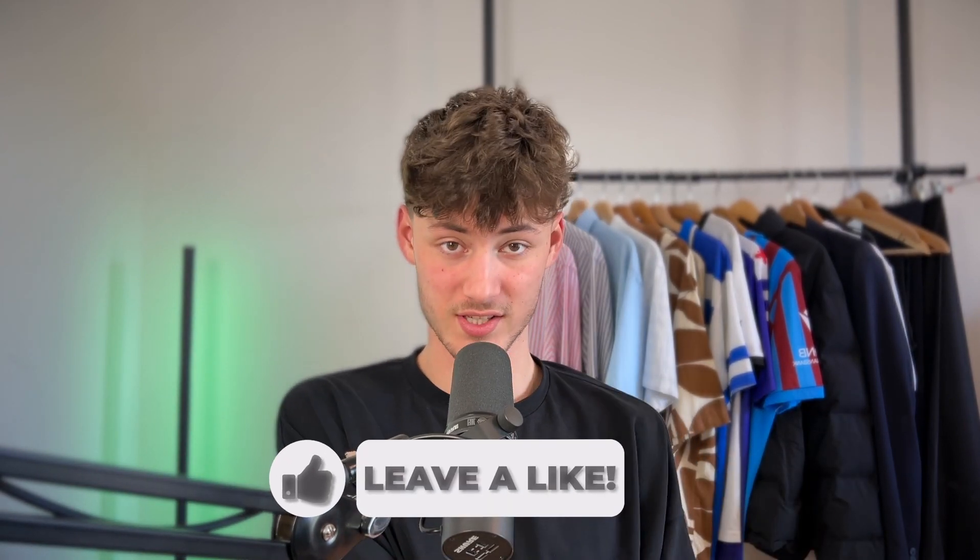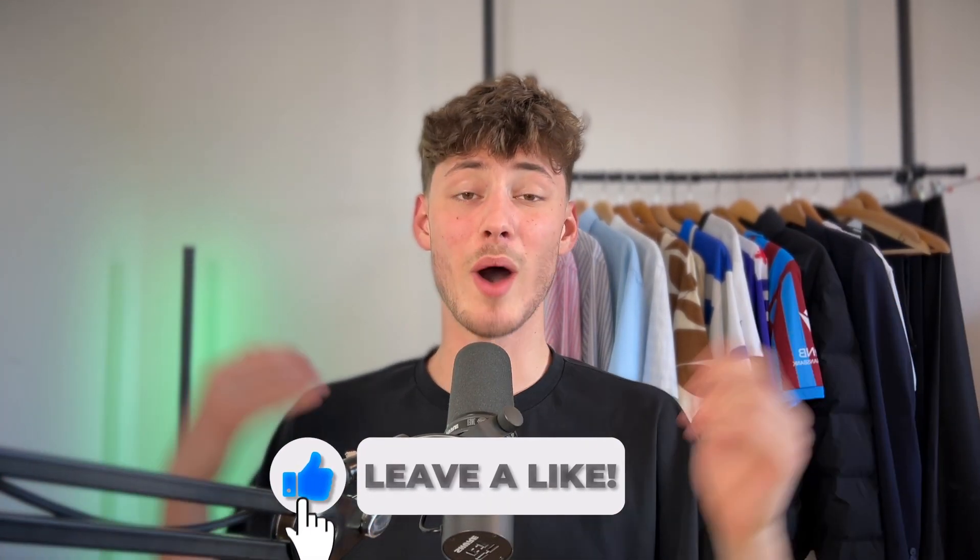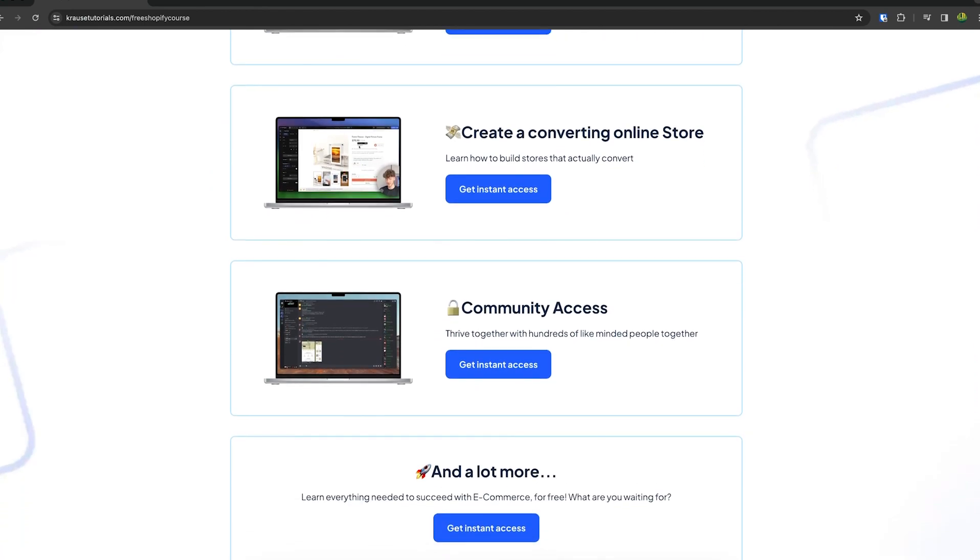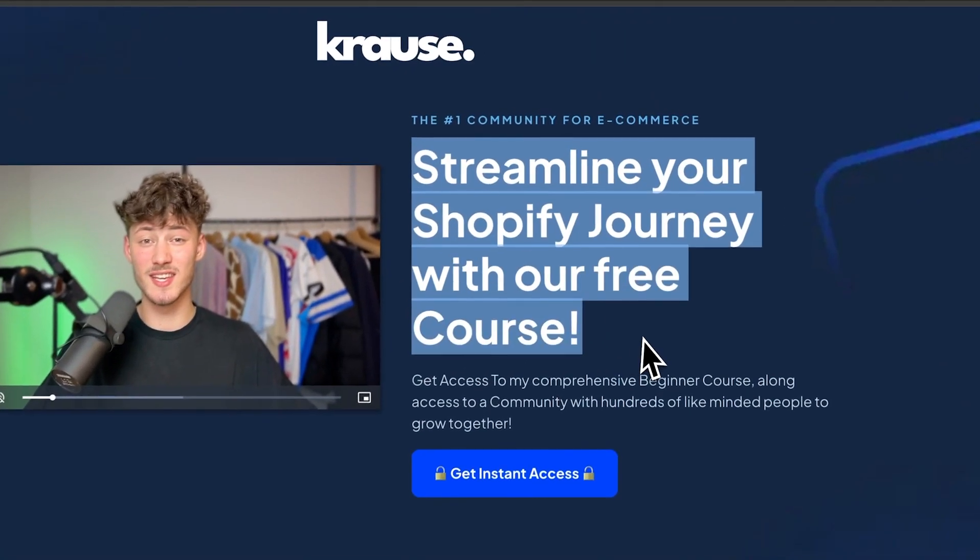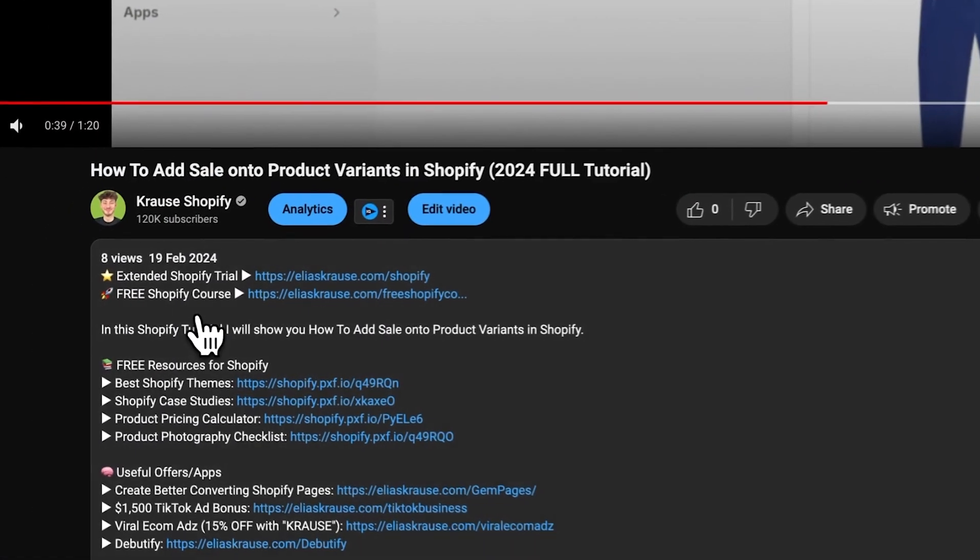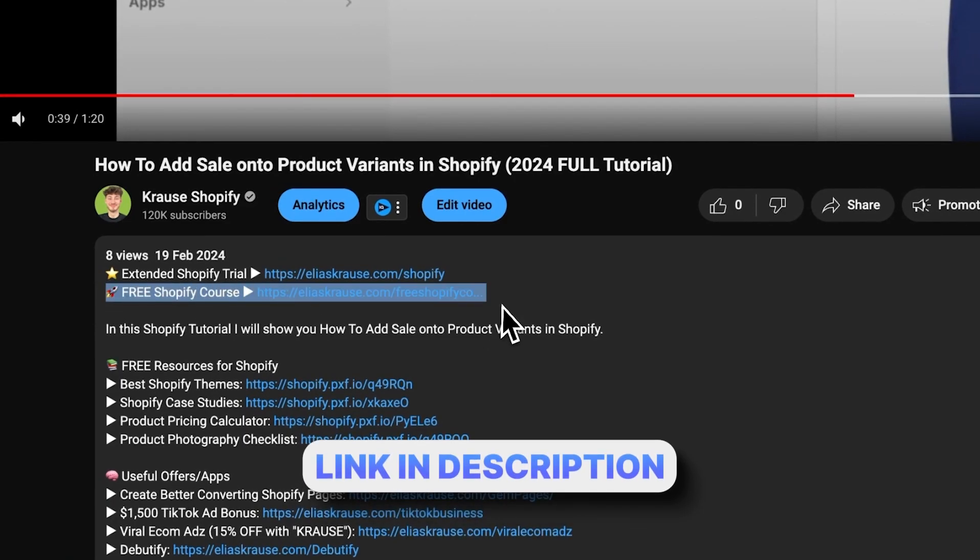We all know that starting a successful Shopify store can be super hard. That's why I'm right now giving out my Shopify course for completely free. Now you're going to learn everything needed to actually streamline your Shopify success in that exact course. So make sure to click on the link down below to get started.